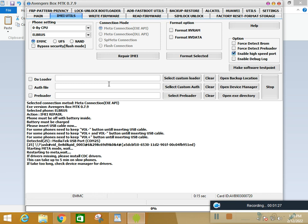This is a simple process to repair the IMEI of the Avenger MTK module. Infinix Hot 9, Hot 8, Infinix Hot 5, Note 7.